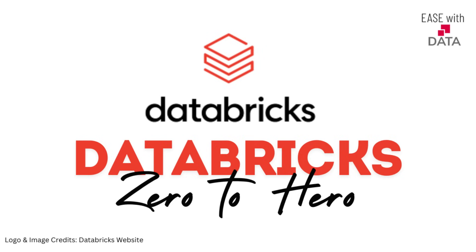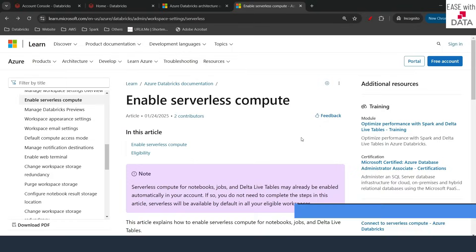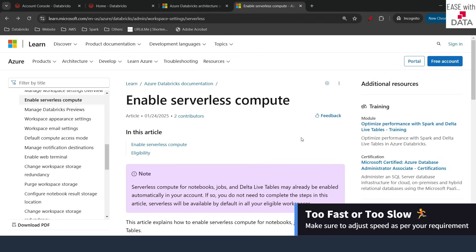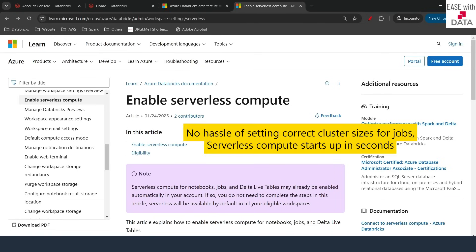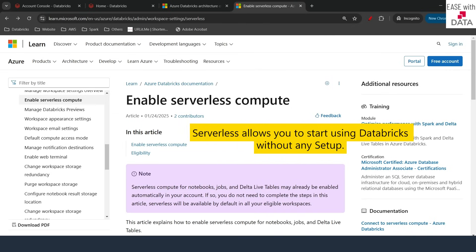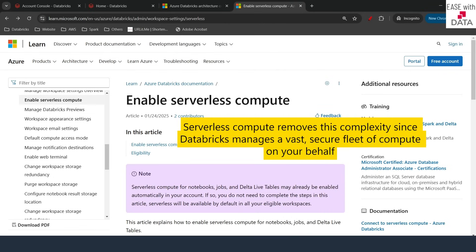Hello everyone and welcome back. Today we are going to discuss serverless compute in Databricks. What exactly does serverless compute mean? It simply means that you don't have to worry about configuring your clusters to run your jobs, notebooks, DLT pipelines, or even SQL warehouses. Databricks will take care of all of this complexity and will manage your cluster according to your requirement.